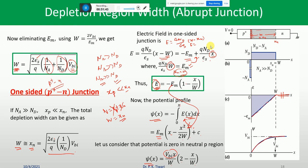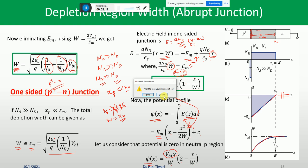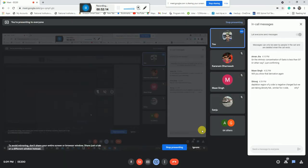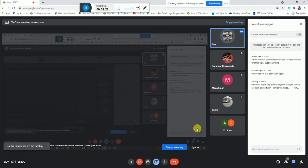A student asked for clarification: the depletion region on the P-side has negative charge density -QNa, while on the N-side we take the density as +QNd. So the charge density is -QNa towards the P-side and +QNd towards the N-side. We will stop here and continue in the next class.